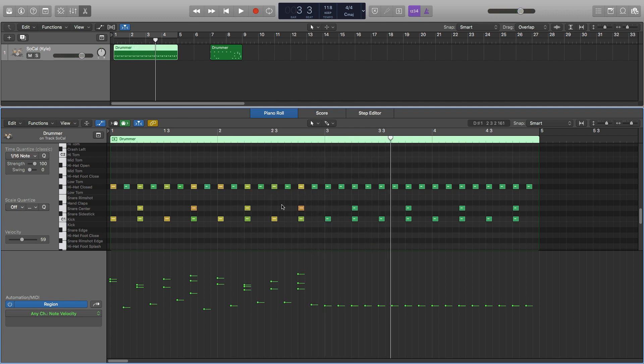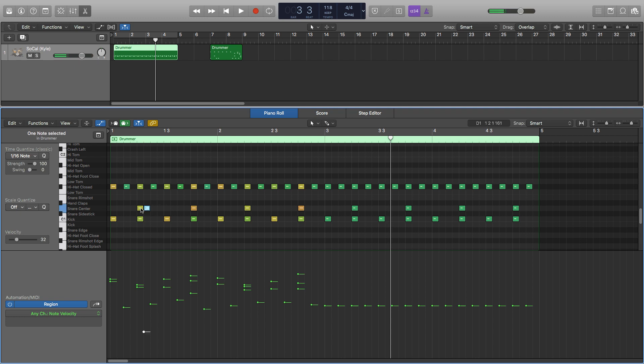So another really good technique to use to make more realistic sounding drums is to use extra notes or ghost notes. Ghost notes are essentially quiet notes that you have next to your original beat that just kind of fill it out a little bit more. So I like to use them on the snare quite a lot. So I'll just add another one in but make it quite quiet.